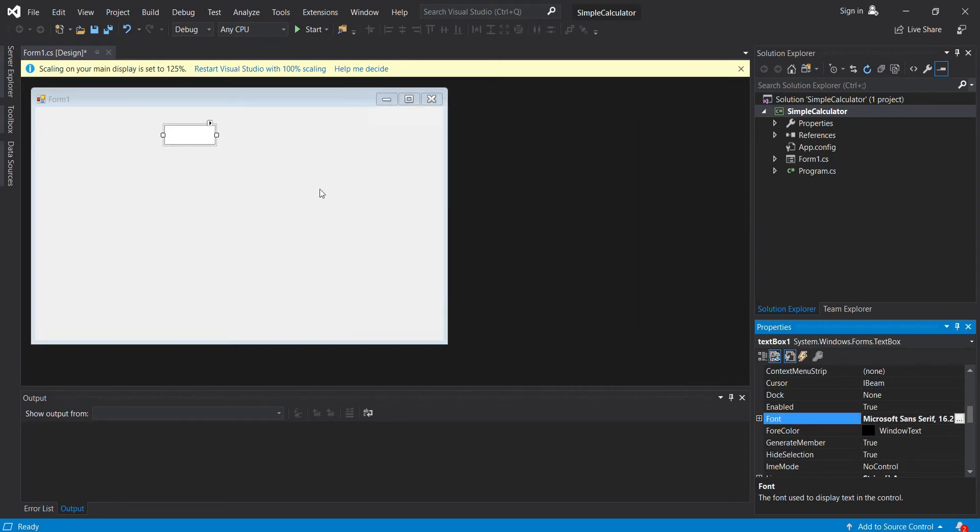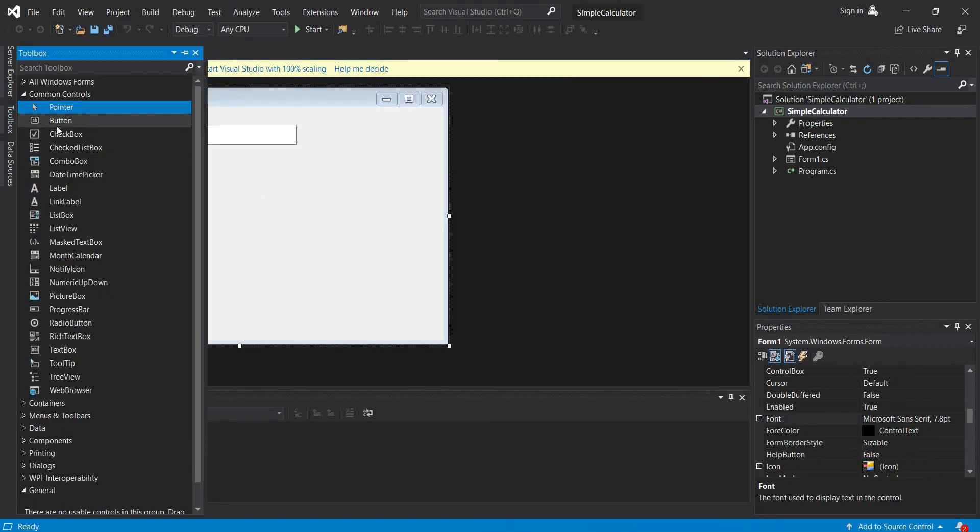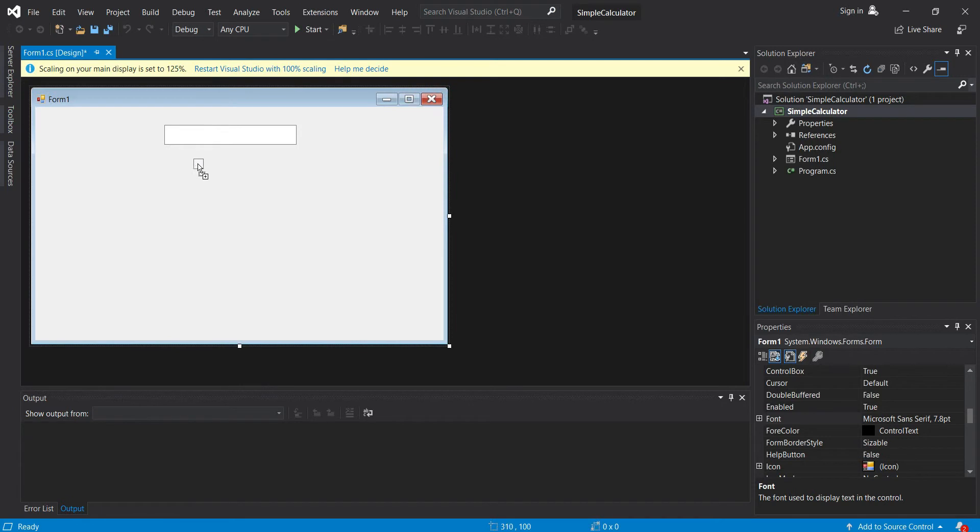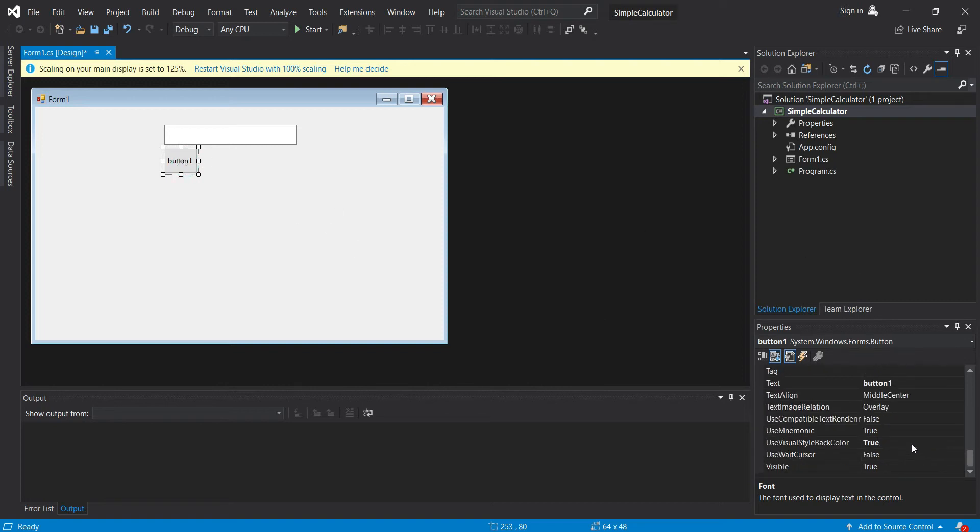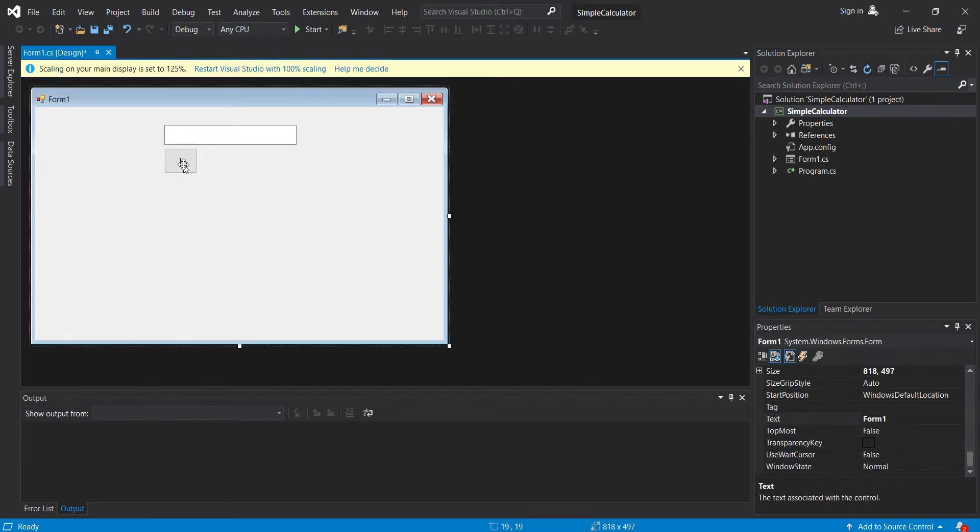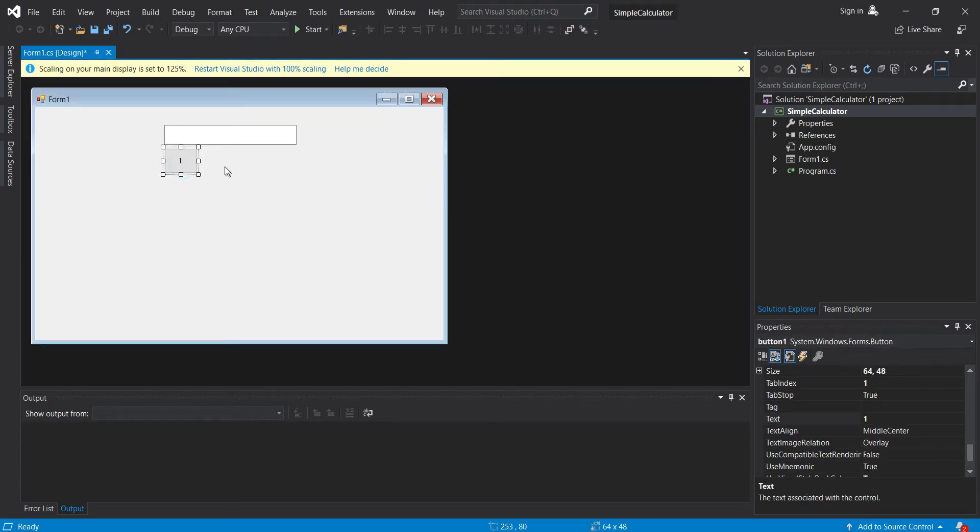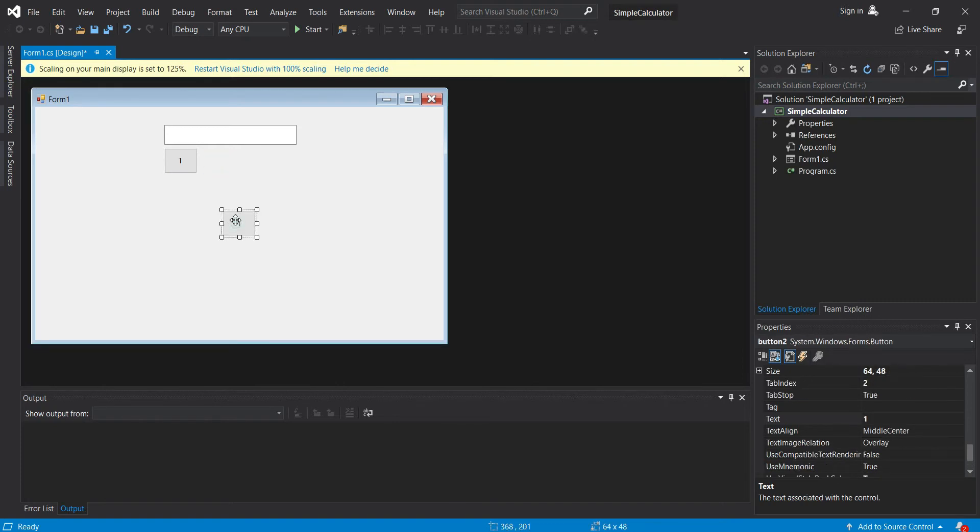Then let's resize it, maybe around this size. Then let's add some buttons. Let's make this a square, maybe this. This will be button one, so let's change the text to one, then copy. This is for two.